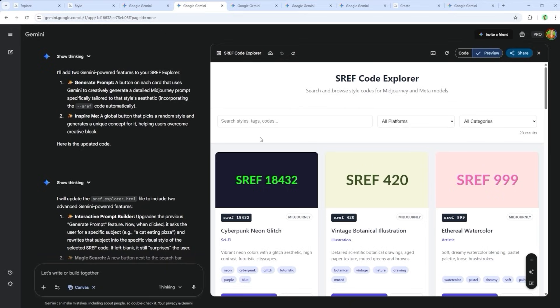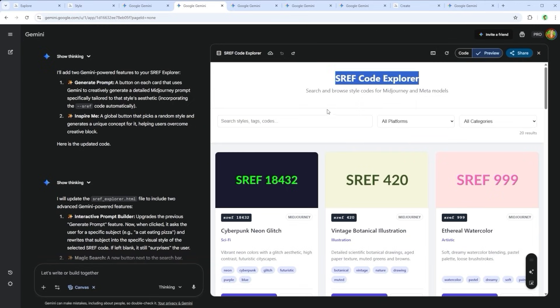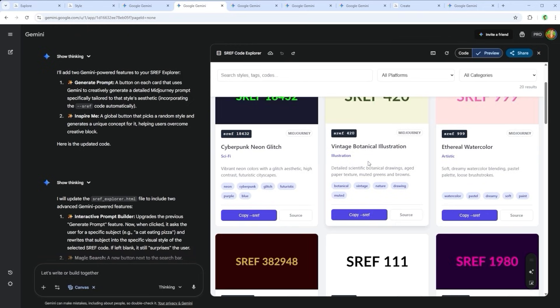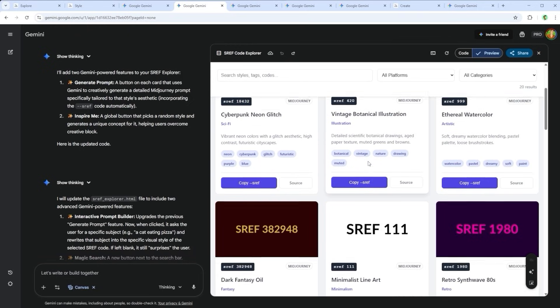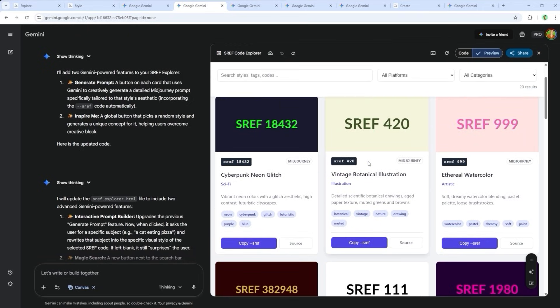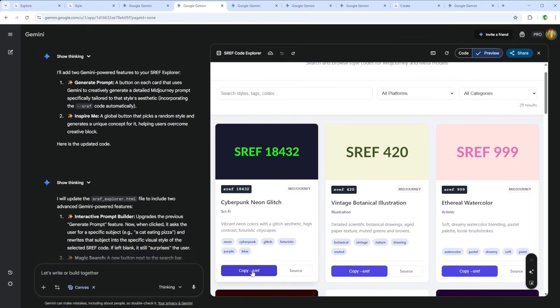Three minutes later, the platform was live. What you see here is version 1 of the sref code explorer, with a basic search function, various drop-down menus, and a clean minimalist UI. The core features, copy any sref code, and browse by category.